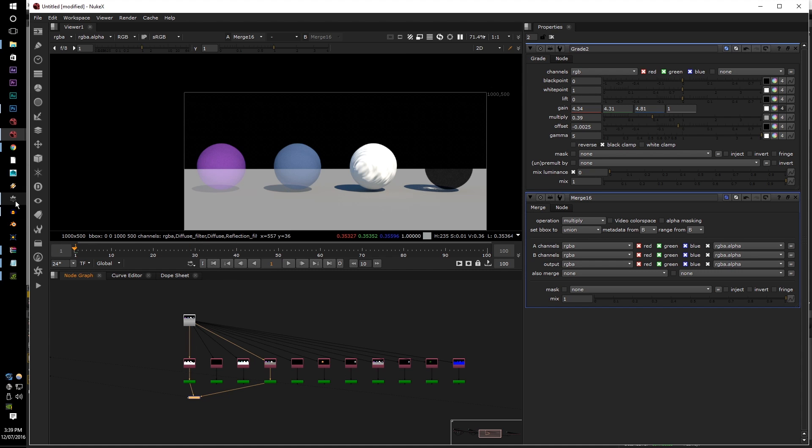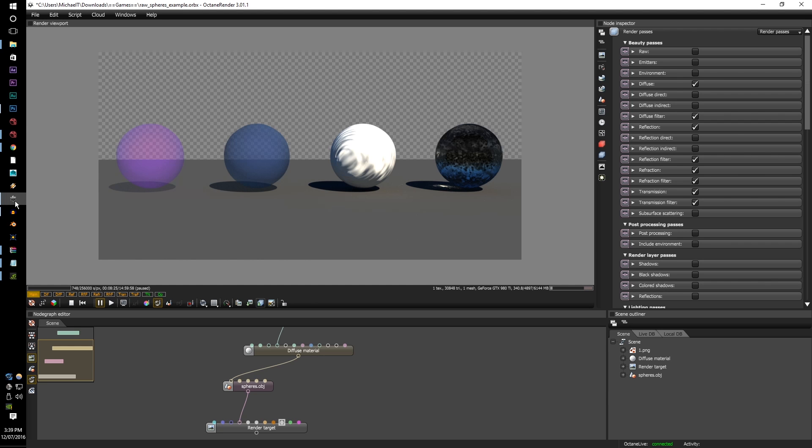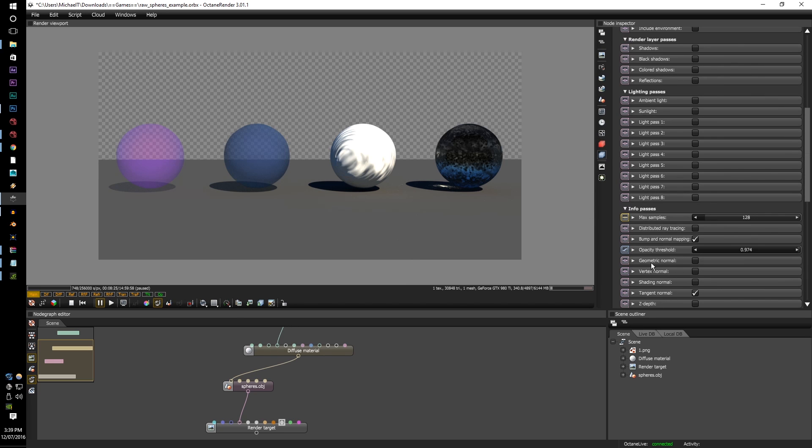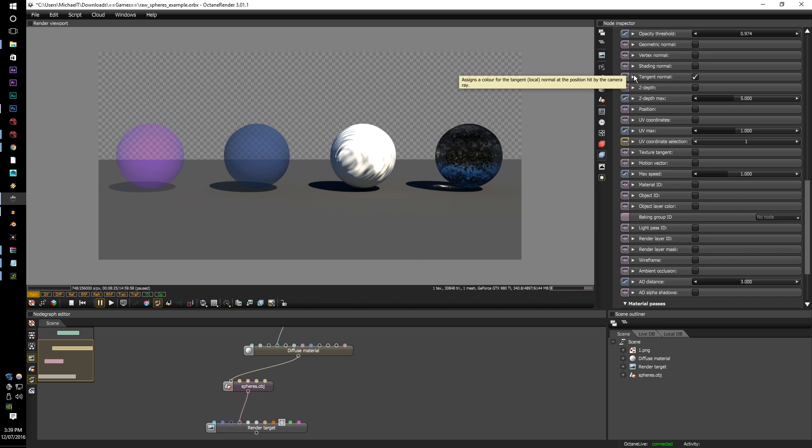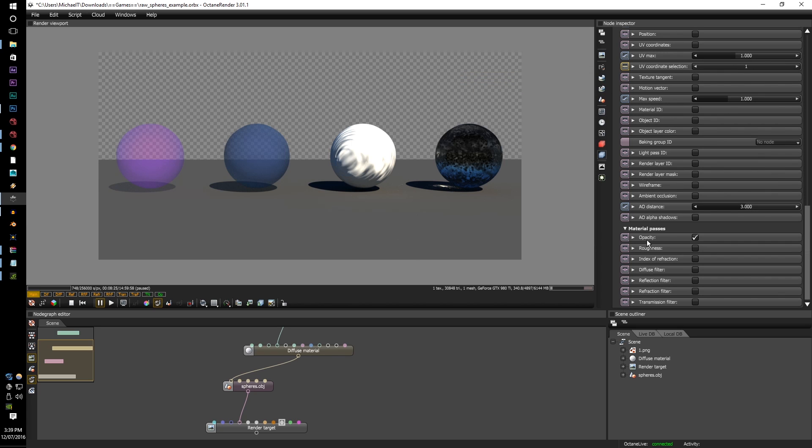However, there's also two new render information passes that's been added, and that is the, drumroll please, the tangent normals and the opacity material pass.